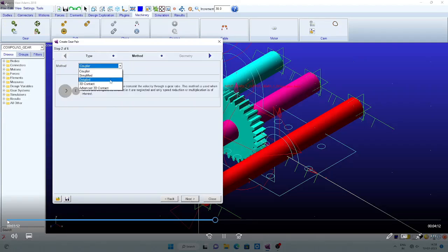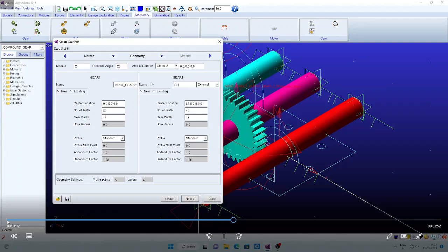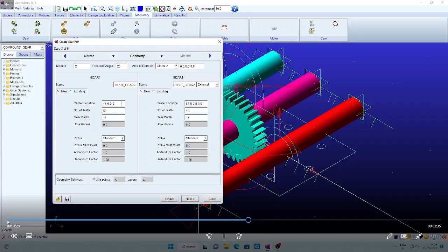Similarly, create the next set of gears. Click it again for detailed. The module is set to 2. Assign gear names: input_gear_2 and output_gear_2. This is the second set of combinations. The center location for the input gear: X is 48, Y is 0, Z is plus 50. For the second gear: X is 104, Y is 0, Z is plus 50.